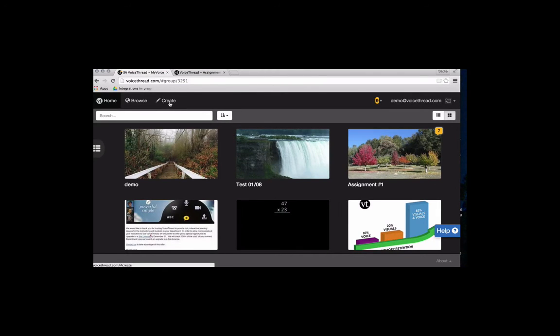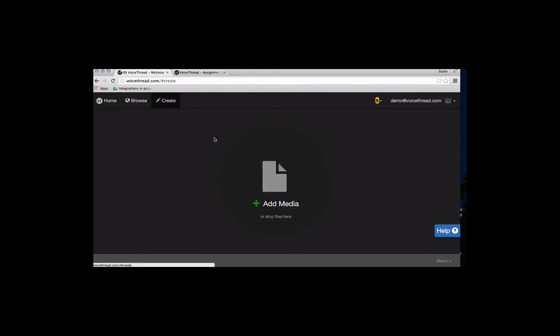Everybody will just come up here and click on Create. Anywhere you see the Create button, as soon as you click on it, it takes you to this screen.